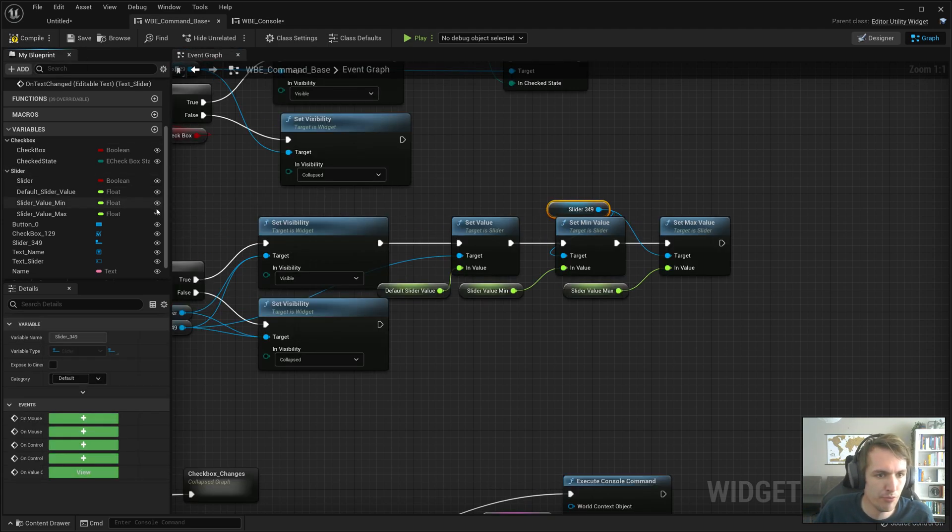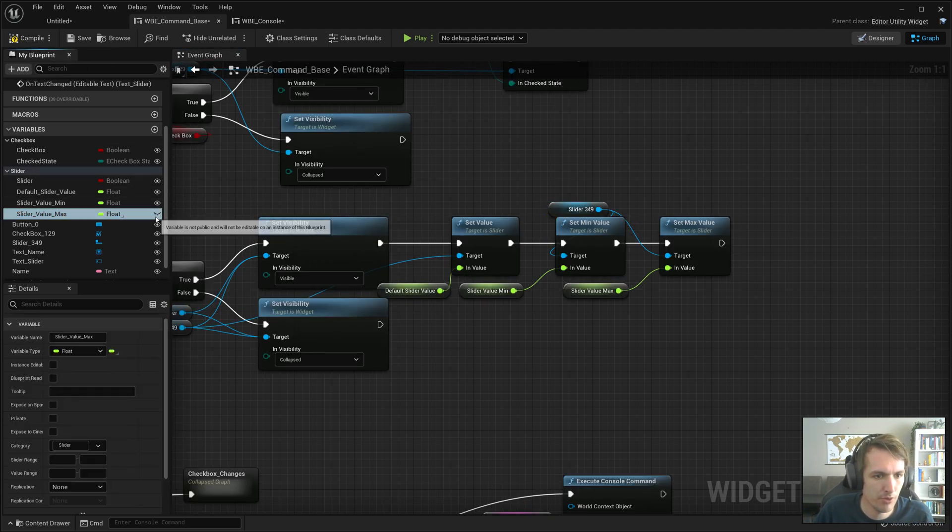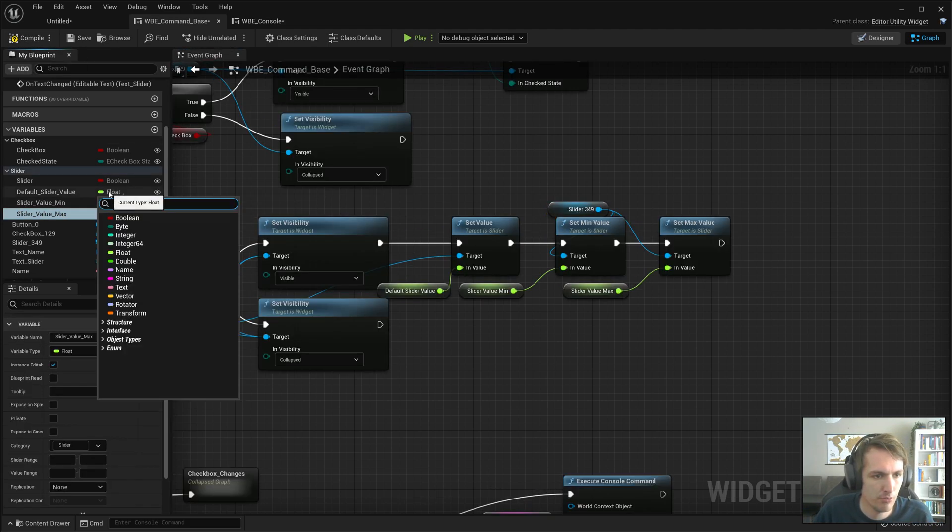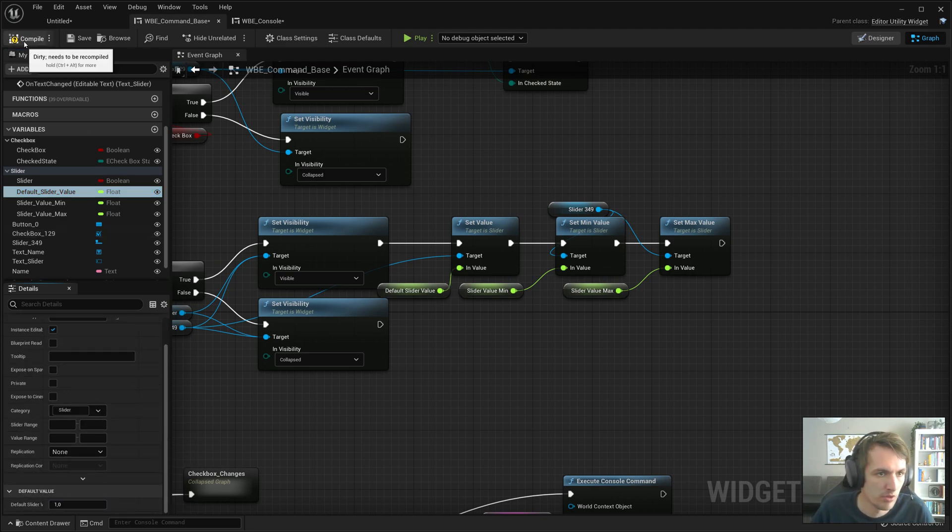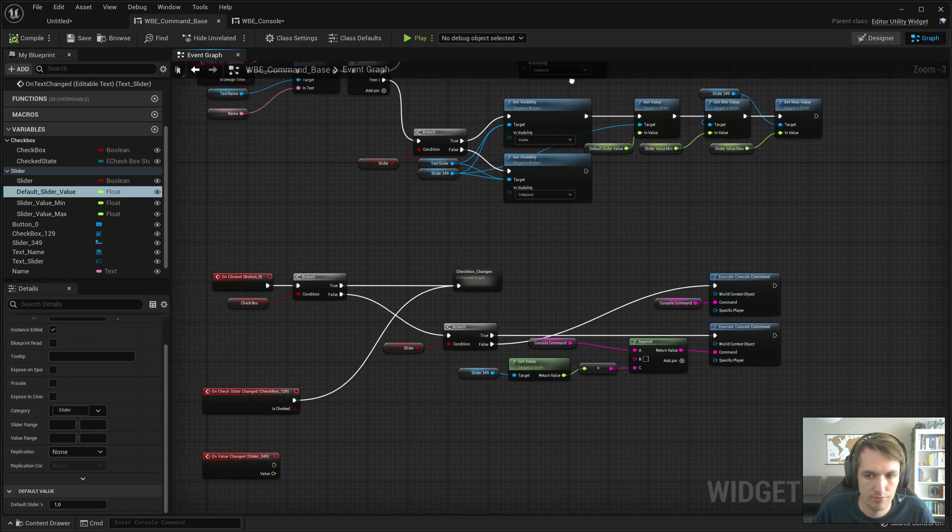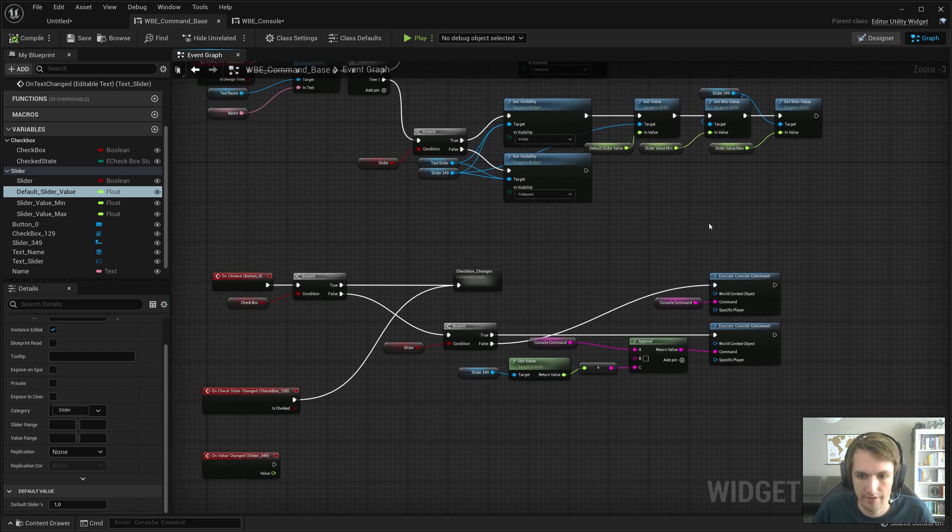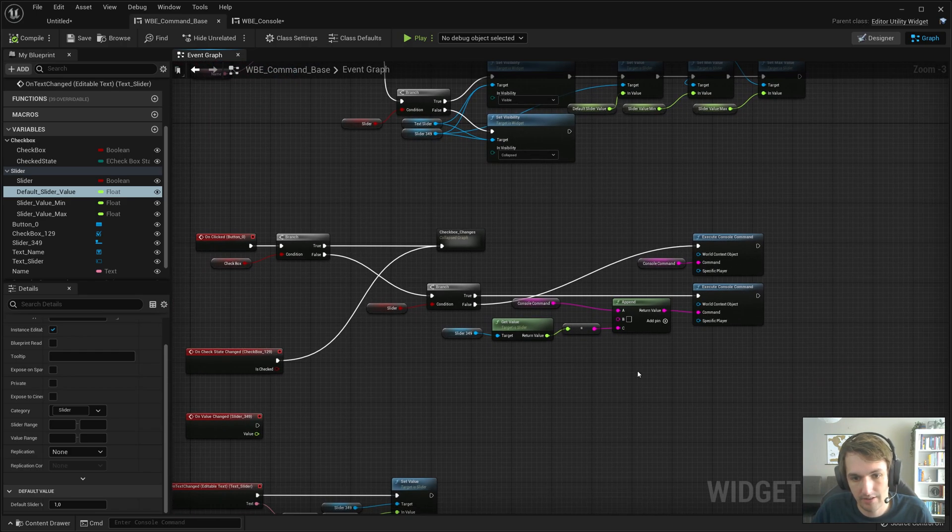We need to make sure that it's all editable, of course. Editable, editable, editable. Default is zero. Let's put that to one. And I think that that's it.